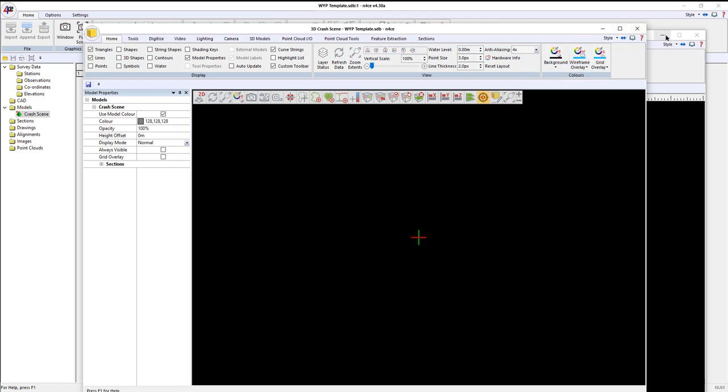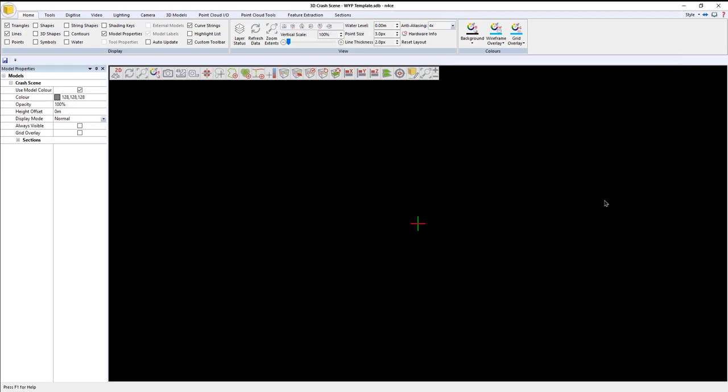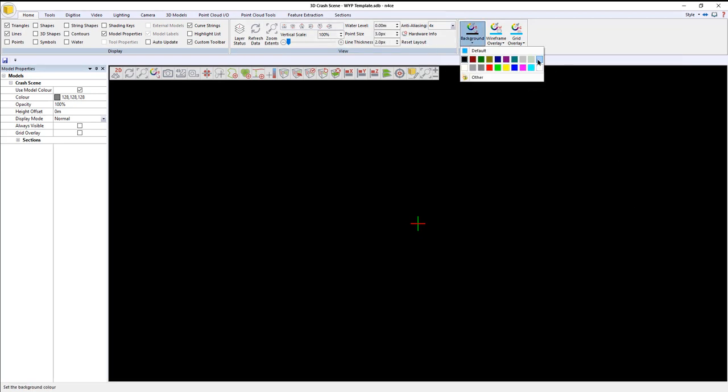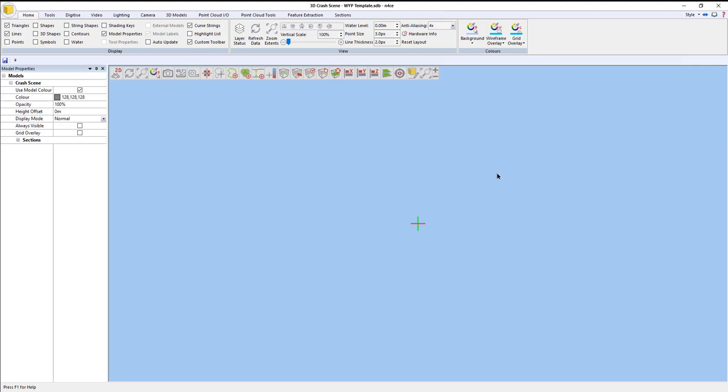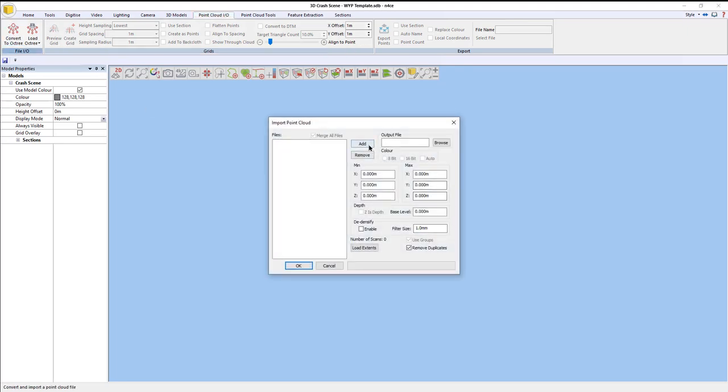I'm going to minimize that, maximize that, change my background color to sky blue. Now I'm going to import the point cloud. To do that, I go to point cloud IO and select convert and press add.